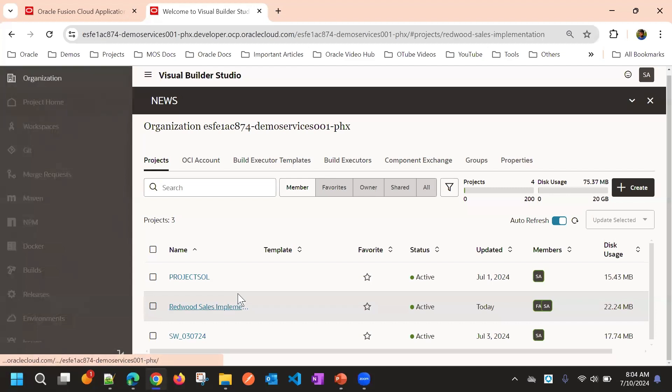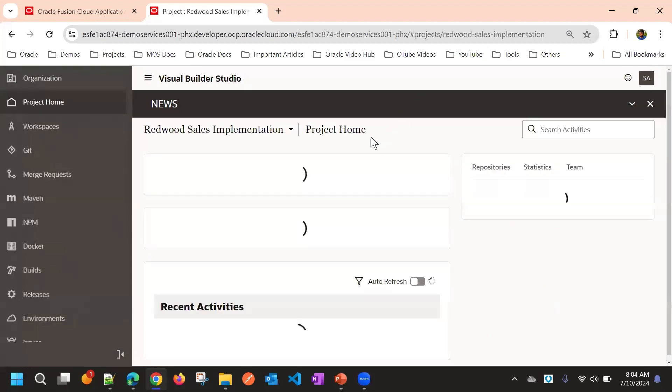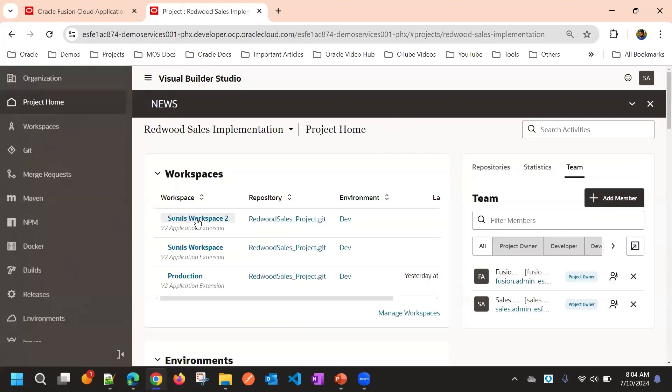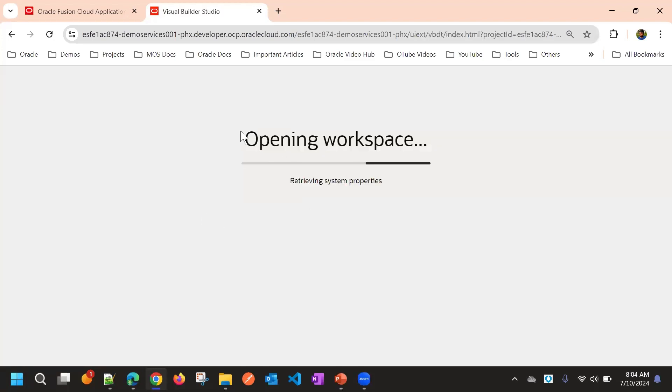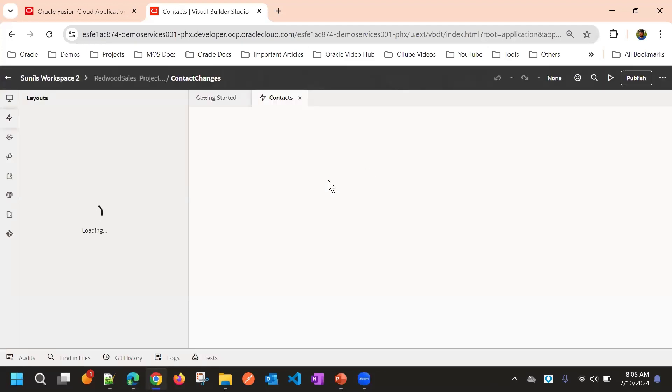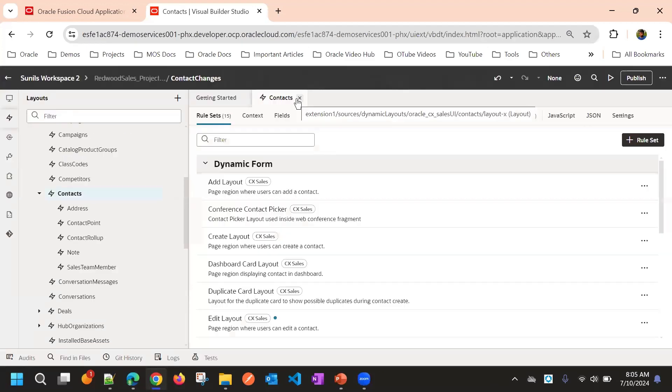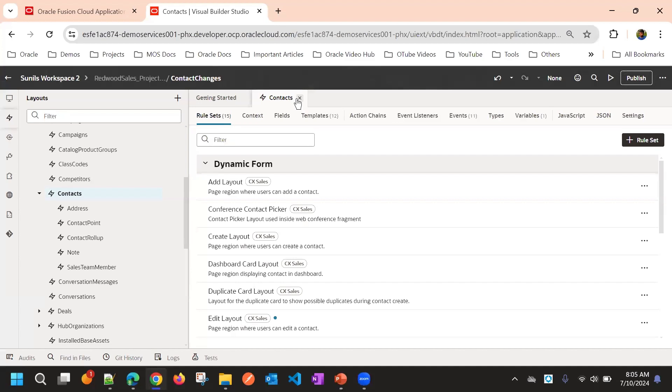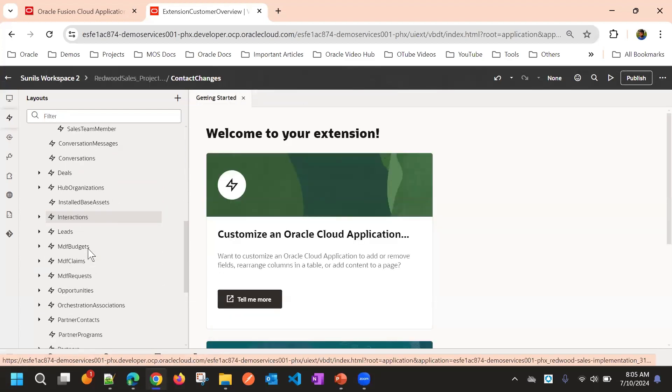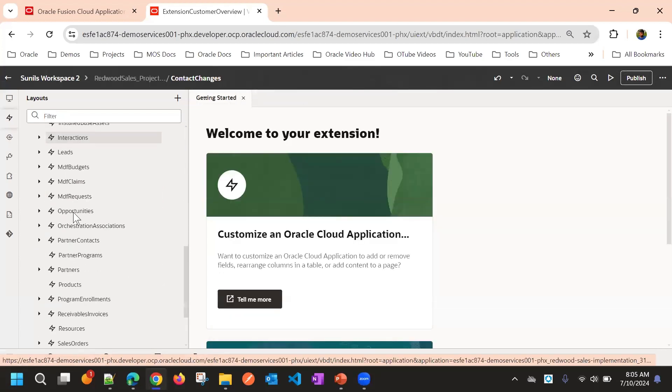First I am going to the workspace. This is my workspace. Here I will make some changes. For example, I will go to opportunities.